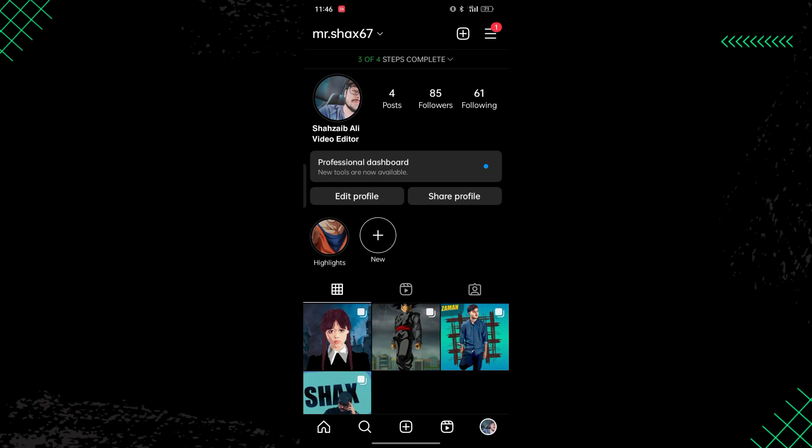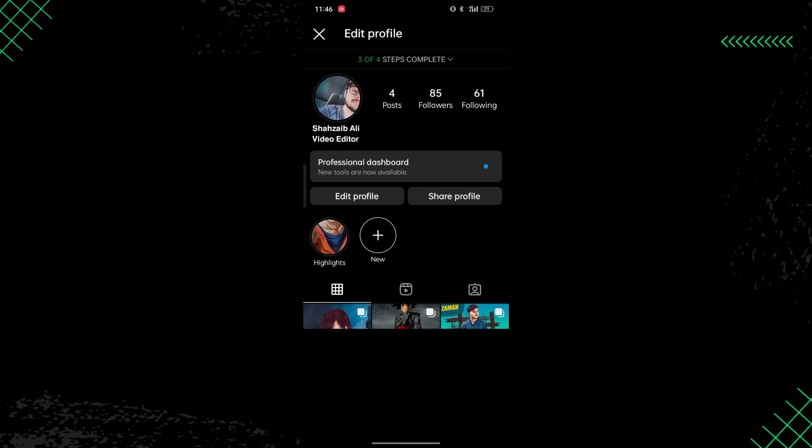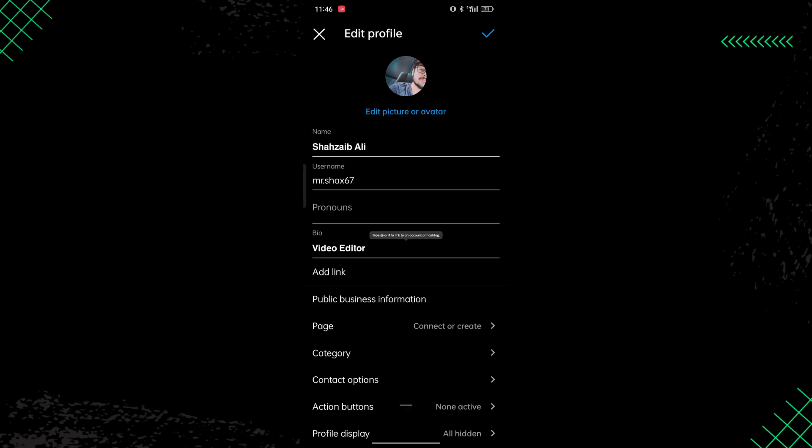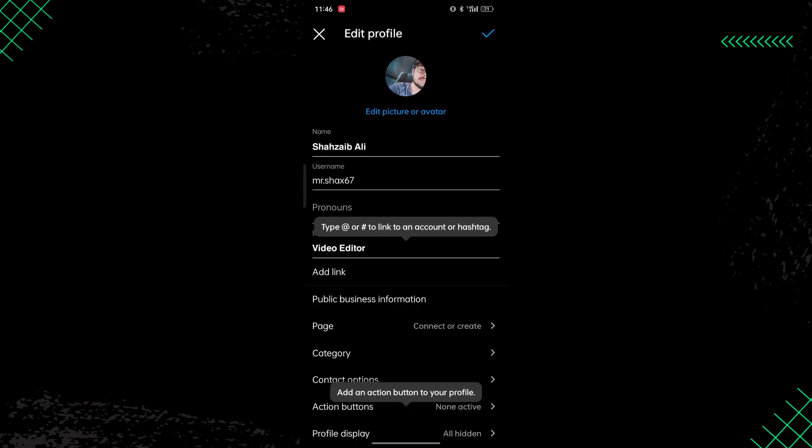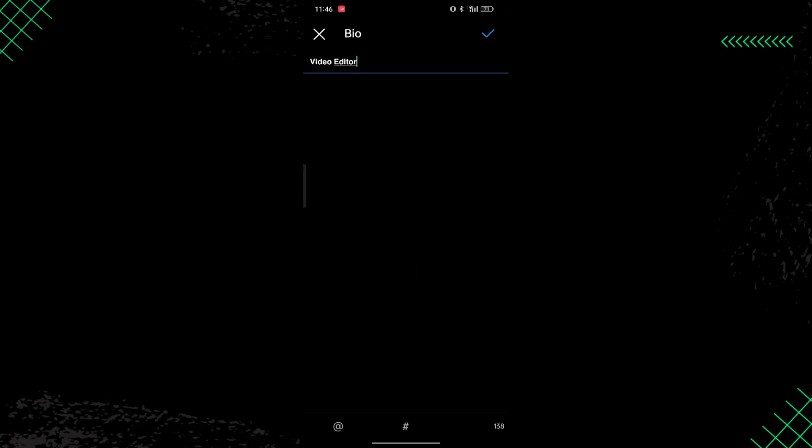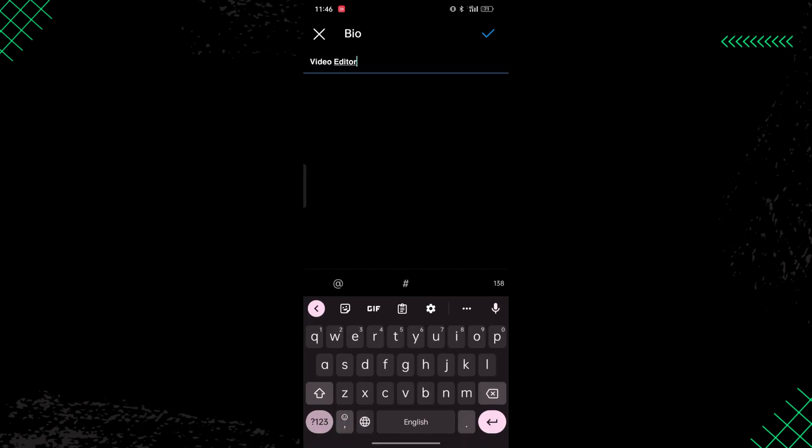So let's get started. Here if you look, I've written in the bold font in my Instagram bio. If you want to write in the italic font or maybe in the bold font, how can you do that?